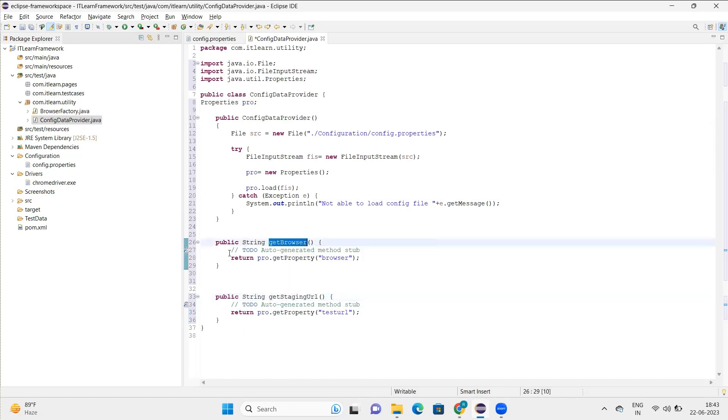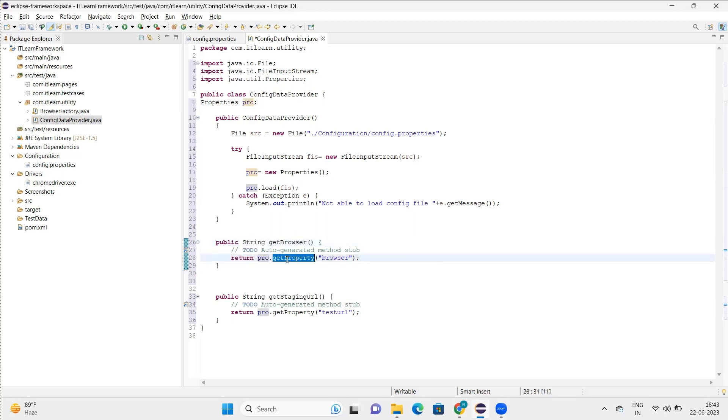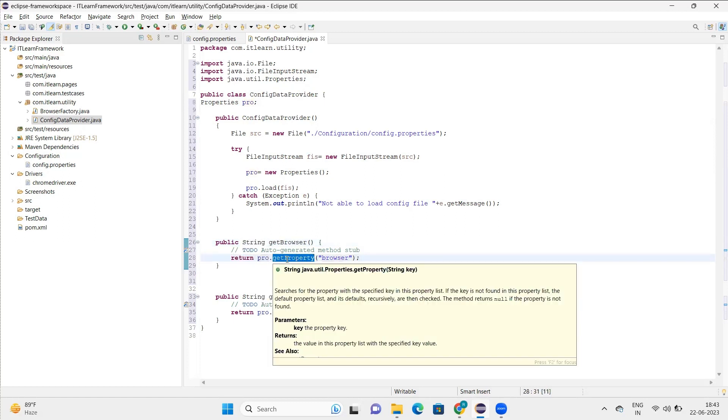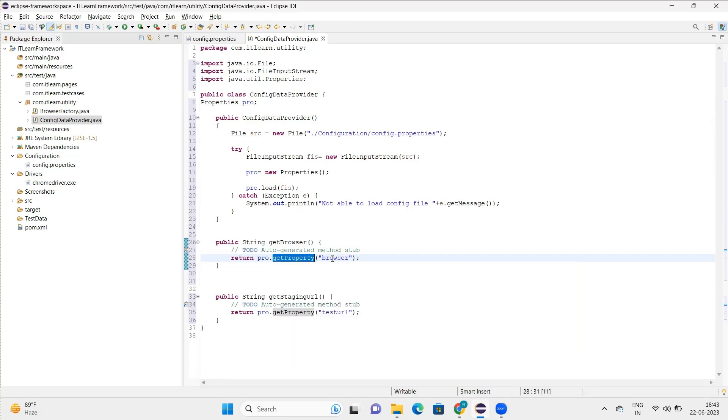I'll read the data from here, so I create a method with return type as string. By using pro.getProperty, get property helps you to get data from that particular section. Get property helps to read the data and the data is returned in form of string.